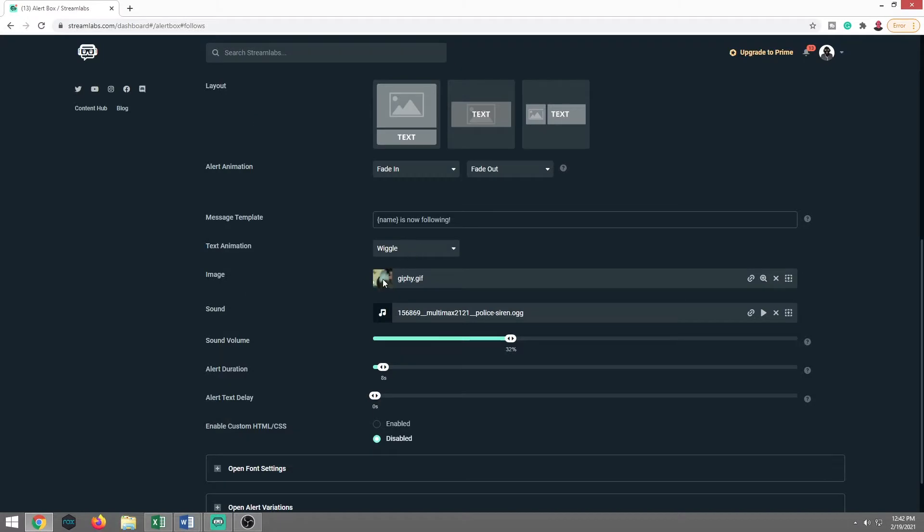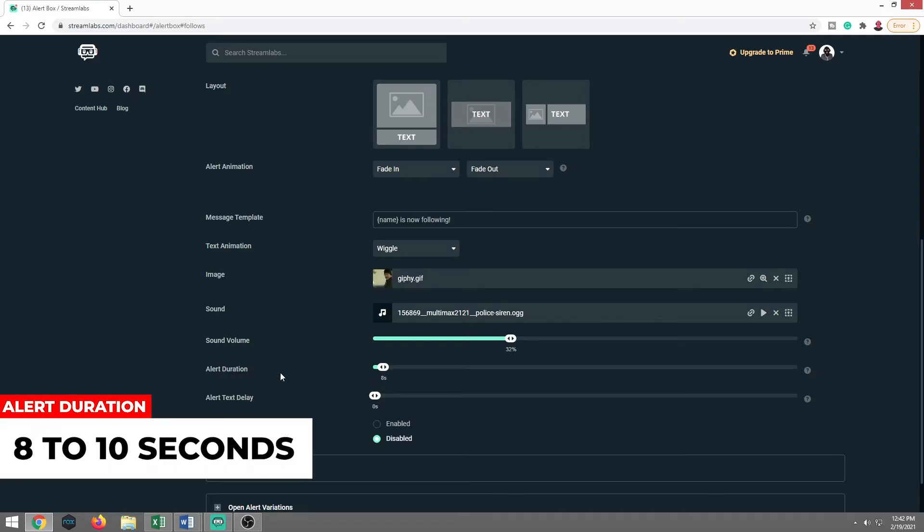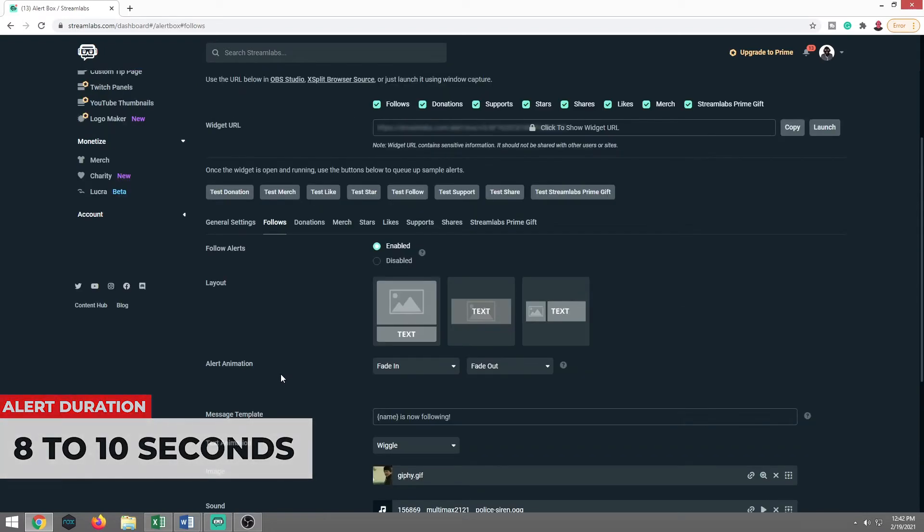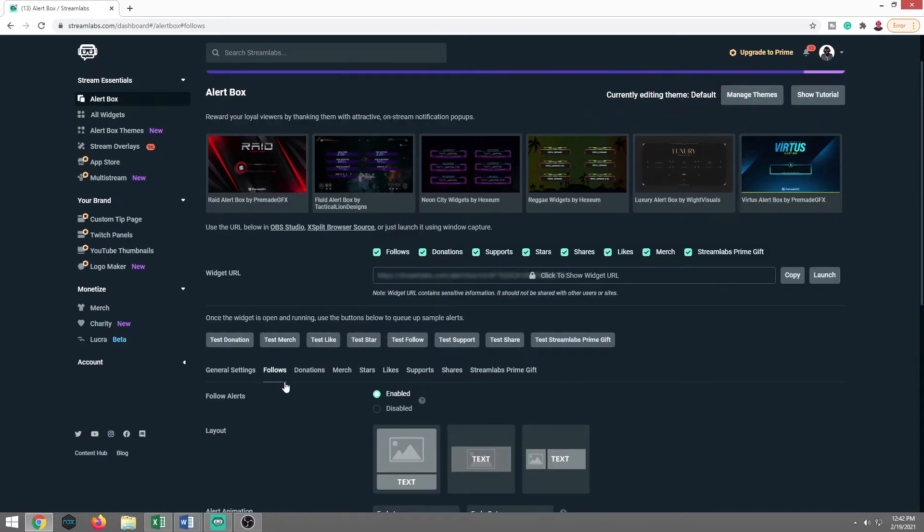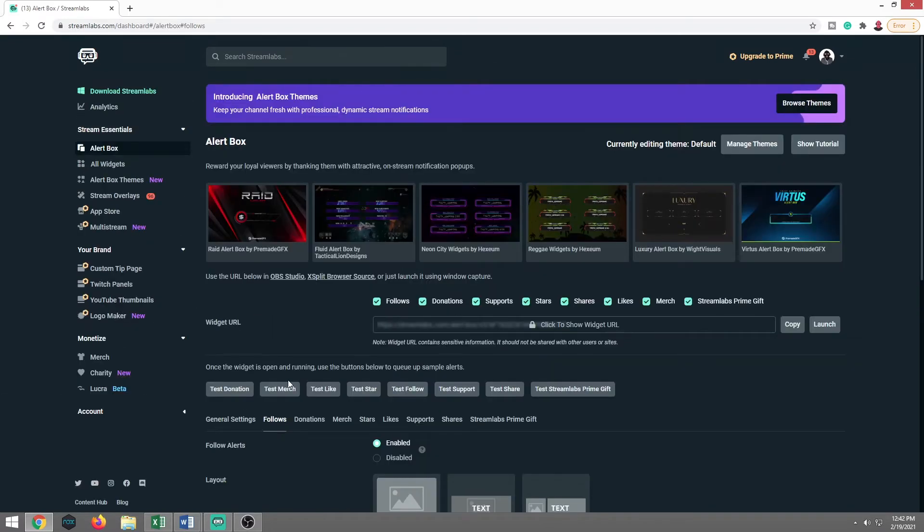And that is a no-go on that. It doesn't matter what image or what sound you have going on. You do not want to hurt people's ears. They're going to bounce out quicker than anything else. Alert duration. I usually like anywhere between eight to 10 seconds. That's fine. Just use whatever's default. If it's set too long, that could be annoying as well.